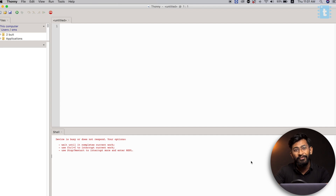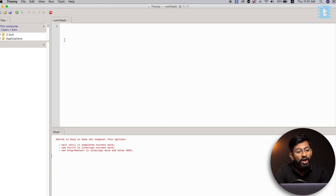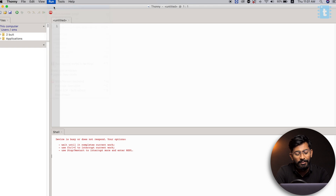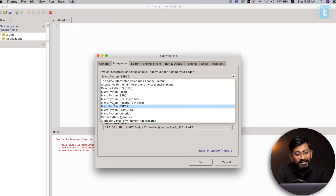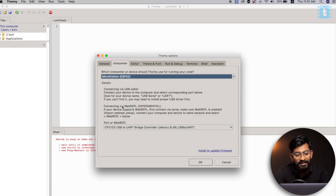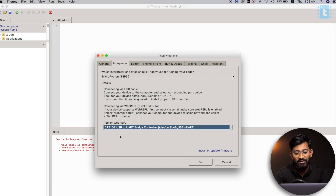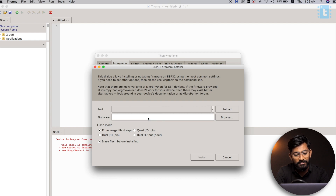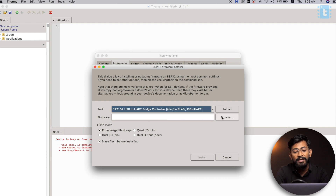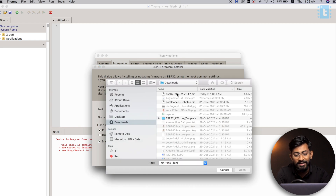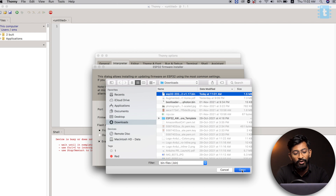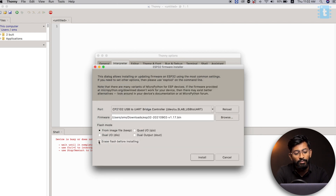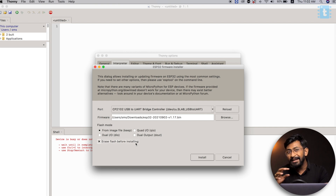Now we can erase the firmware of the ESP32 board and flash our own MicroPython firmware. Go to Run, then Select Interpreter. In the Interpreter, select MicroPython for ESP32, then select the right COM port on which the ESP32 board is connected. After that, click on Install or Update Firmware. Select the port again, and for the firmware file, select the file we just downloaded — in my case version 1.17. Make sure you have checkmarked the box called 'Erase Flash before installing'. This will erase all previously flashed data and then start installing the firmware.